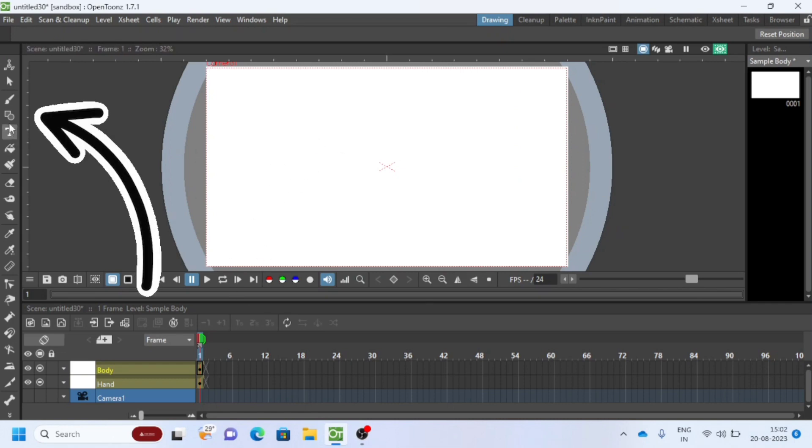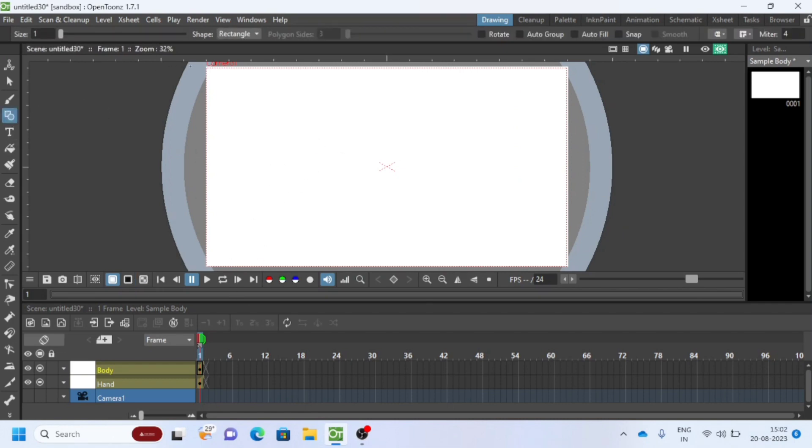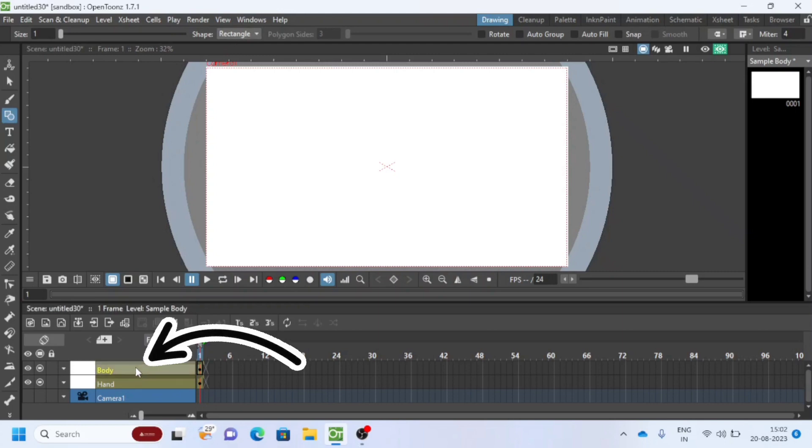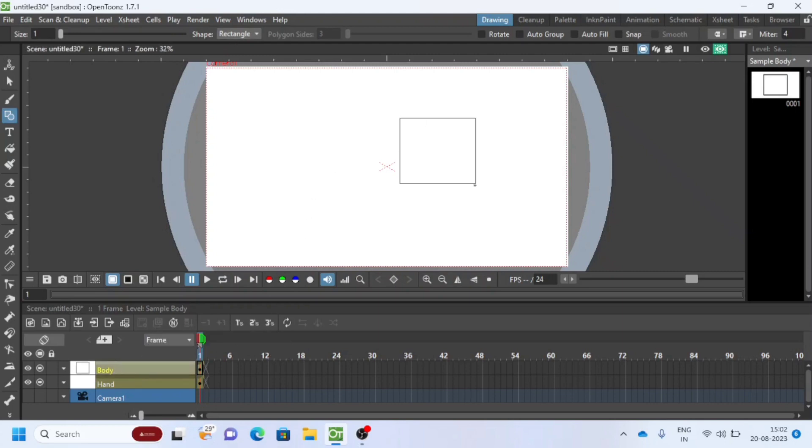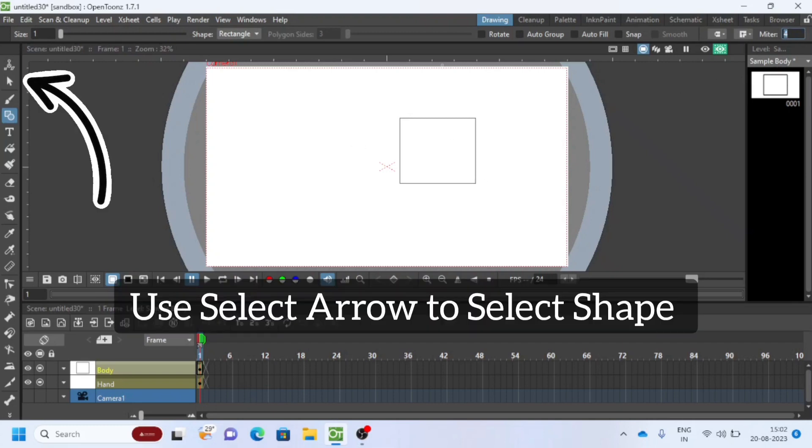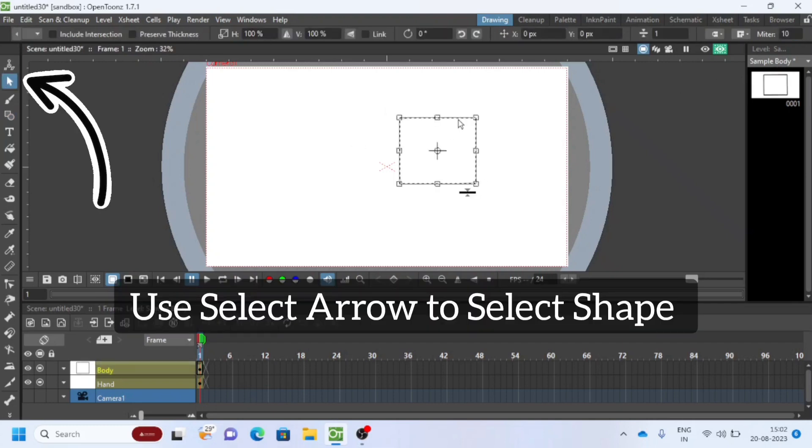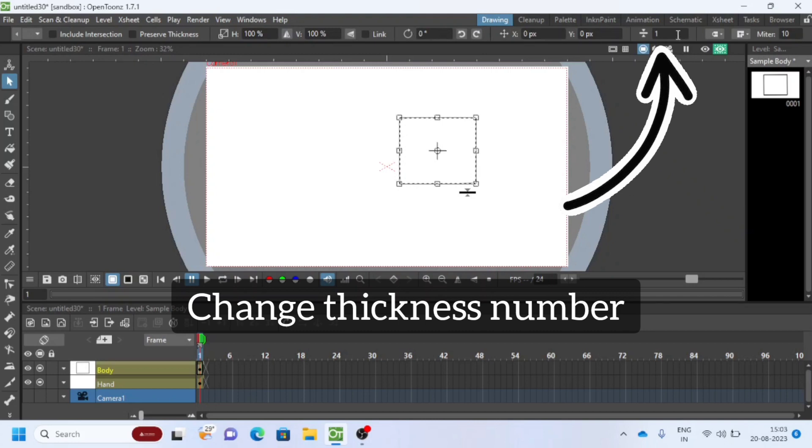Now I will use Geometry Tool to create dummy shapes. Click on specific layer and then create shape. Change the stroke or line thickness like this.